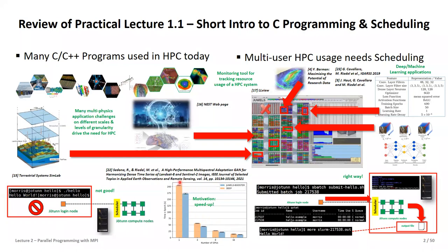Speedup is a very interesting term and we will see how it materializes in subsequent lectures. Essentially, the more GPUs — graphical processing units — you put to a problem, whether on the Jülich supercomputer or a deep test cluster, by adding more computational power we assume that the time to solution, or time per epoch for a deep learning problem, is significantly reduced. That is a key reason why people use supercomputing. Another reason is that some applications are very much memory-dominating, so you need large memory partitions on HPC systems.